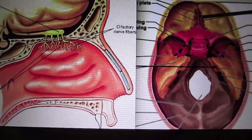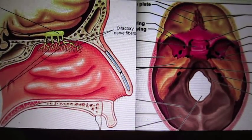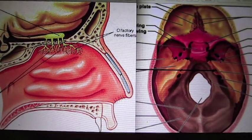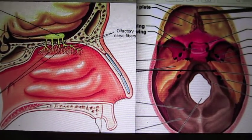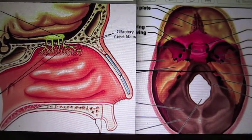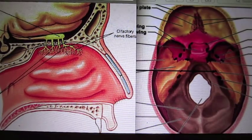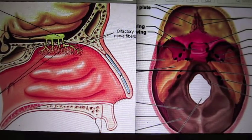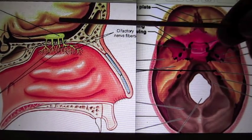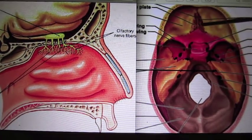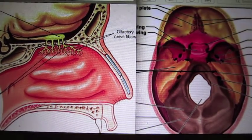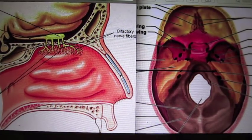The cribriform plate attaches to the ethmoidal notch, which is a structure on the frontal bone. The cribriform plate has a median crest known as the crista galli, which serves as an attachment site for the fibrous tissue known as the falx cerebri. The cribriform plate supports the olfactory bulb and has many olfactory foramina, which transmit the olfactory nerves. These nerves are important for one's sense of smell.